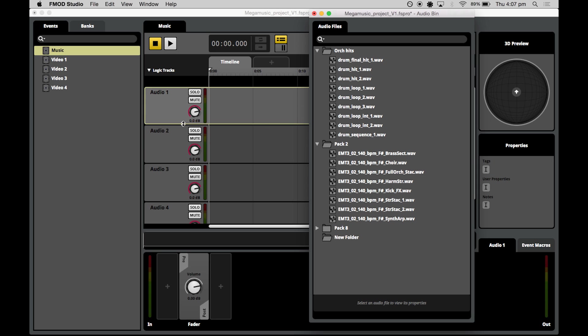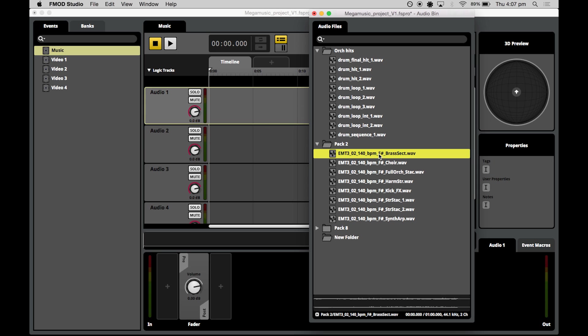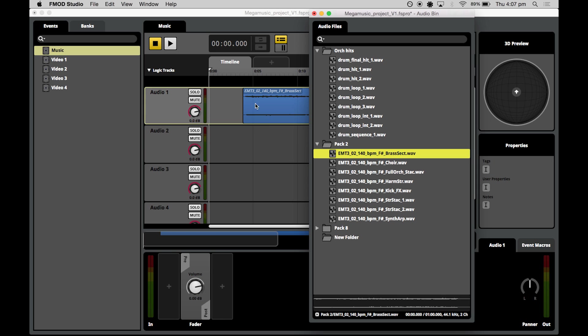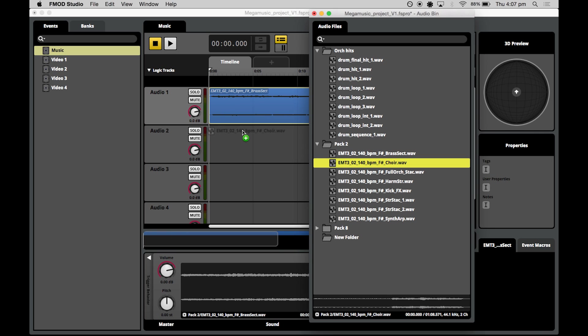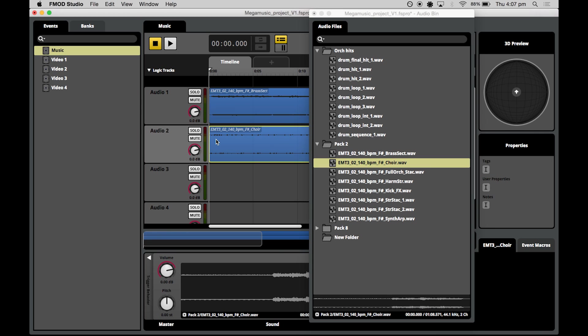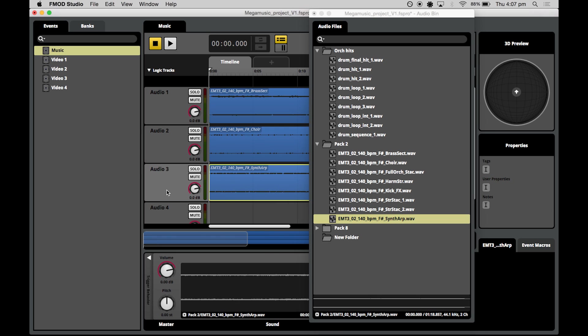Now I'm going to take assets just from pack two at the moment and we'll lay them down into our tracks. So we'll need the brass section. We'll need the choir. We'll need the synth. And then we'll also take a drum hit one.